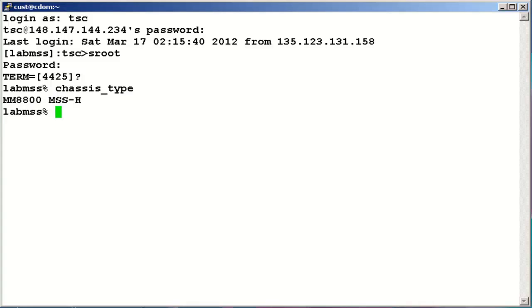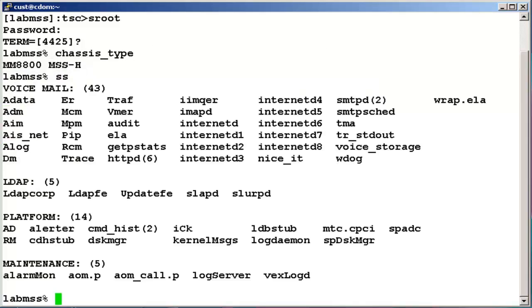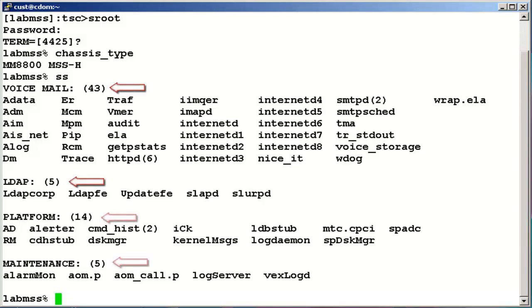Now we will check what are the running processes by executing SS command. Here we see we have 43 voicemail processes, 5 LDAP processes and 14 platform along with 5 maintenance processes running. After checking the running processes,